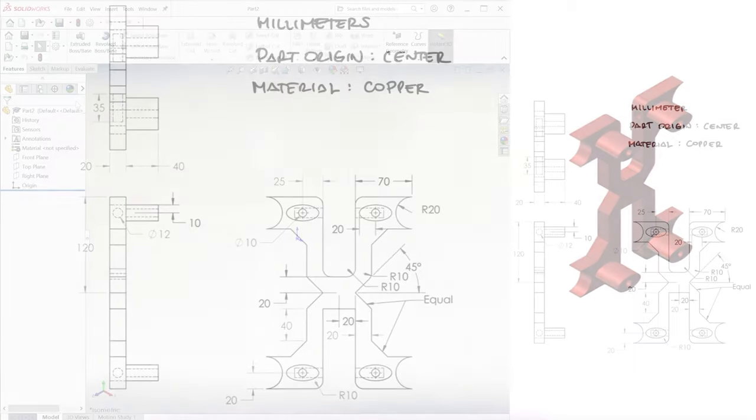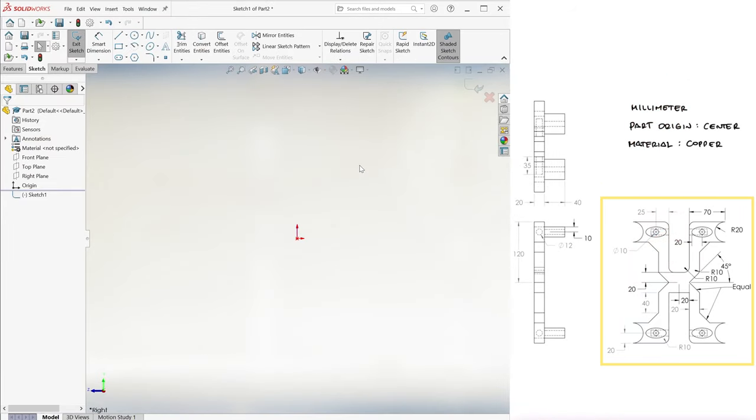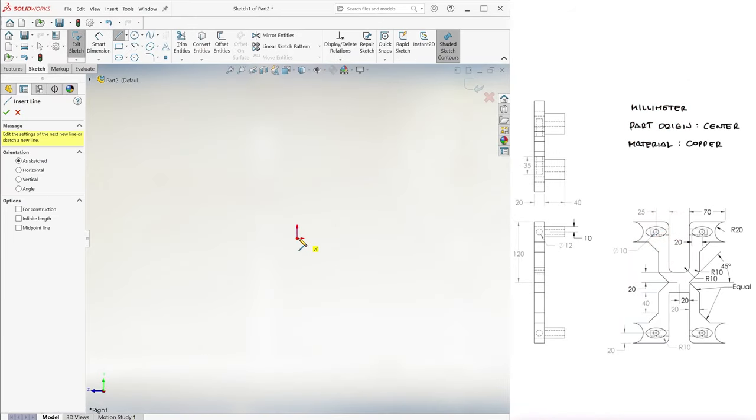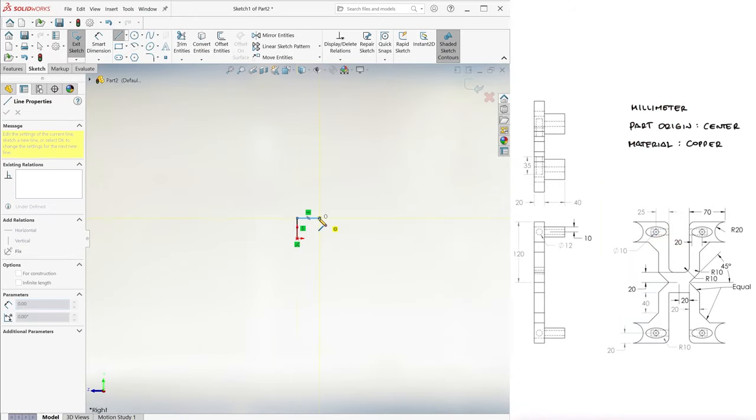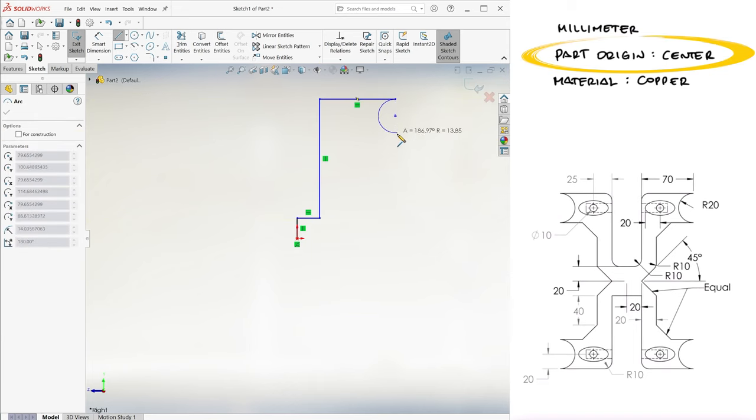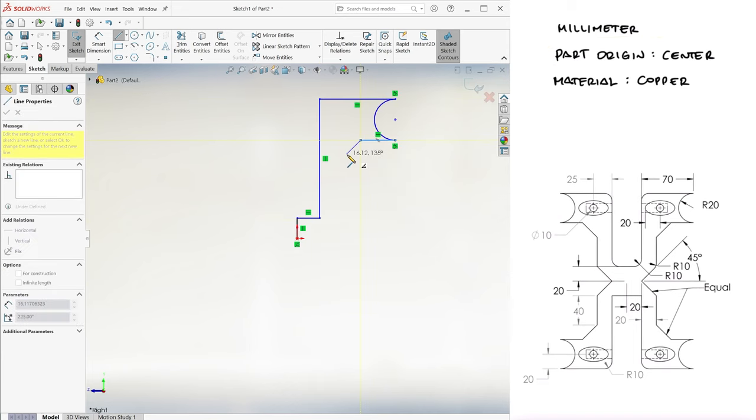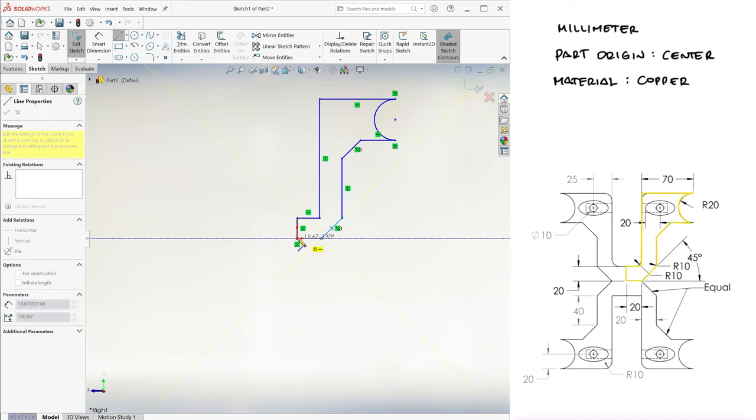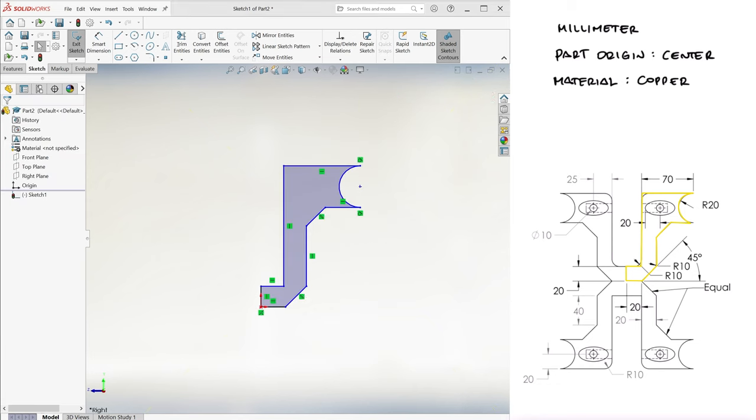With a sketch on the right plane, and starting at the origin for the center of the part, like it was indicated in the statement of the problem, we roughly copy the geometry of the top right leg.